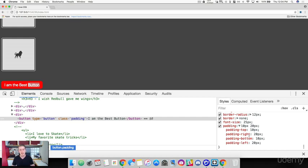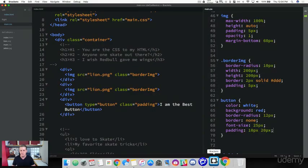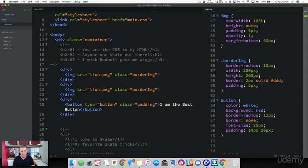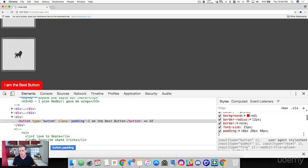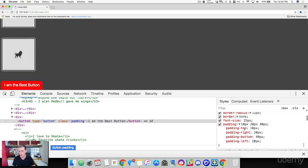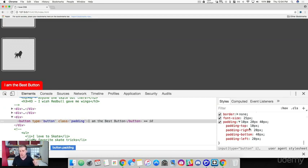What happens if we add three values — an odd number? Let's add 40 pixels as a third value. Back in the browser, refresh and open up the padding inspector. The first value of 10 pixels is added to the top, the second value of 20 pixels is still applied to the right and left, and the third value of 40 pixels is added to the bottom. You can see how that changes the padding within our button.